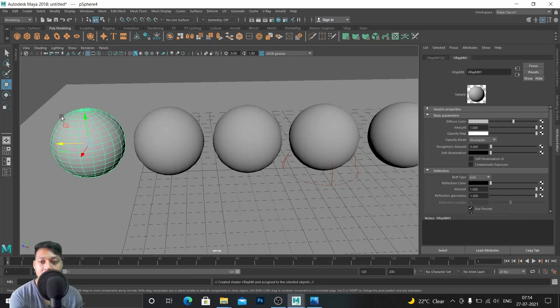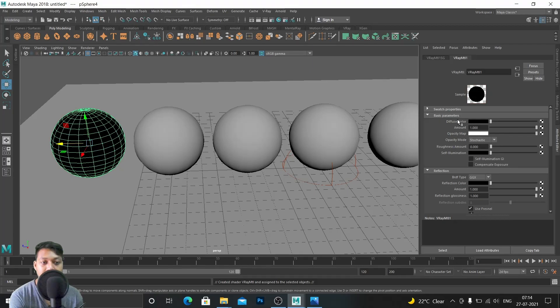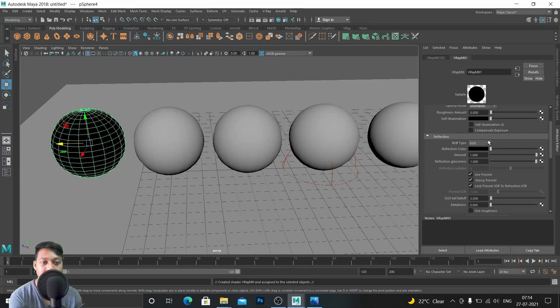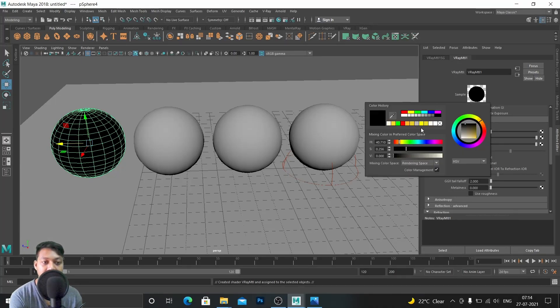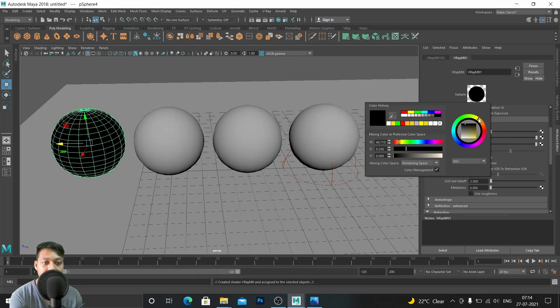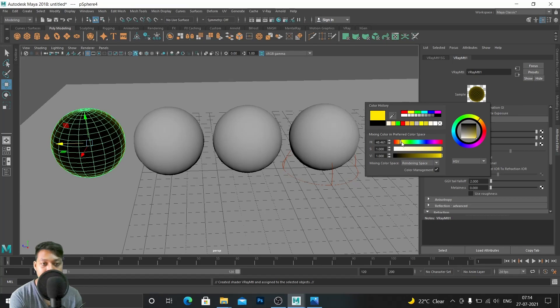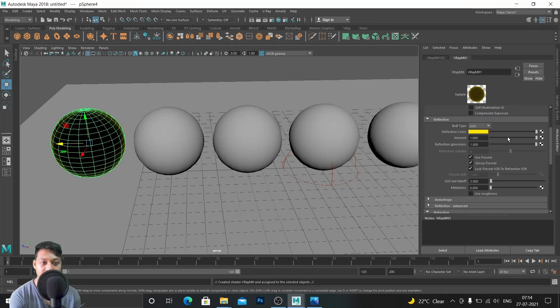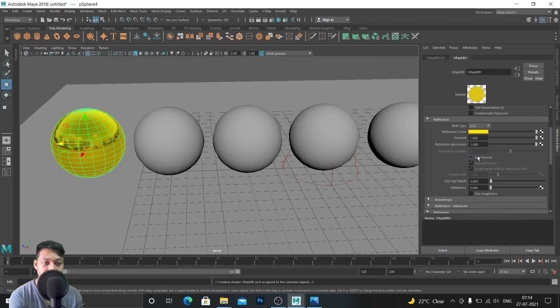Gold is a metal so we don't need diffuse color and all these attributes. Let's keep it like that and go to reflection color and give it a reflection color like this, something like this. Yeah, this would be nice. And just turn off Fresnel for now.